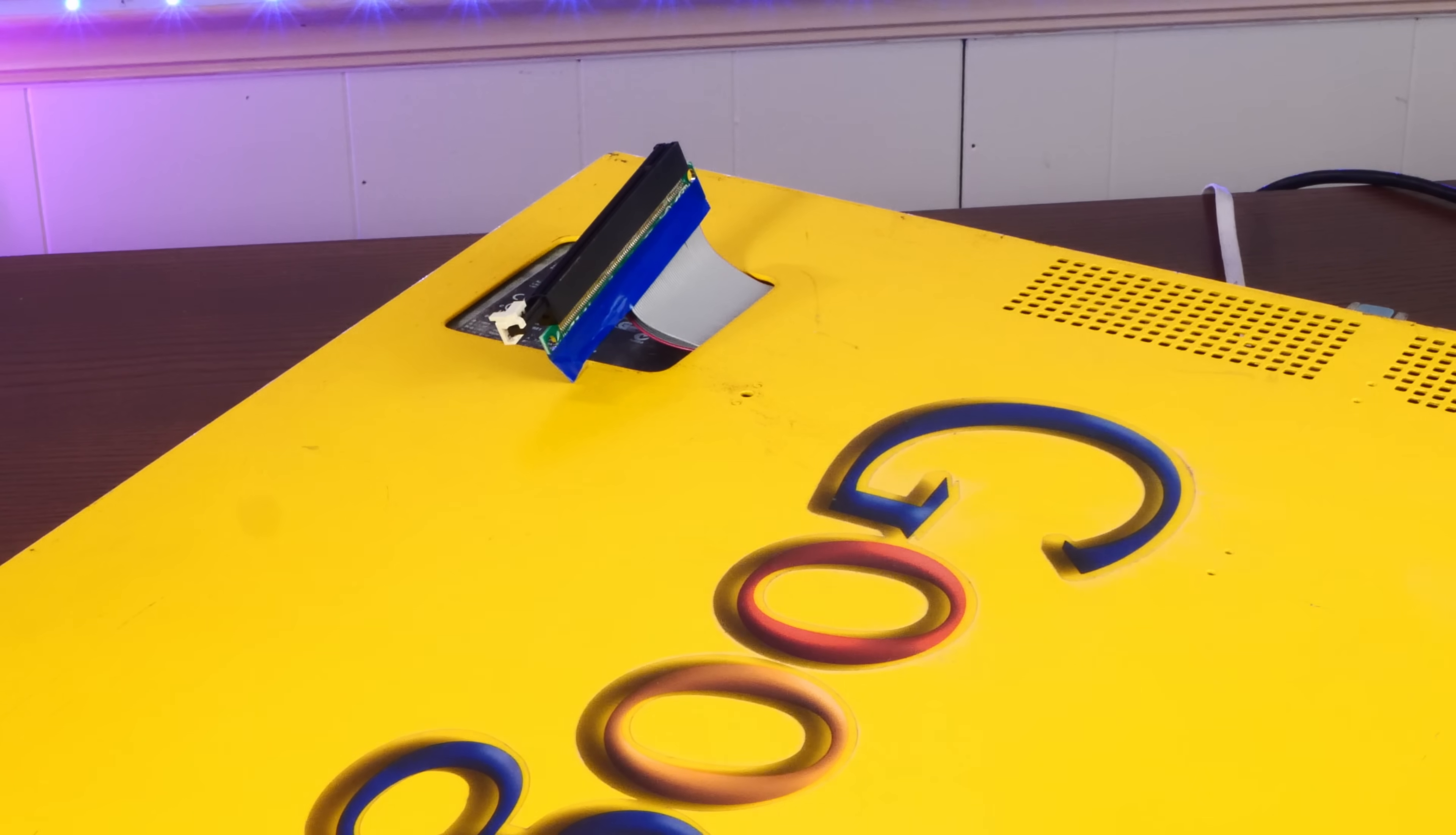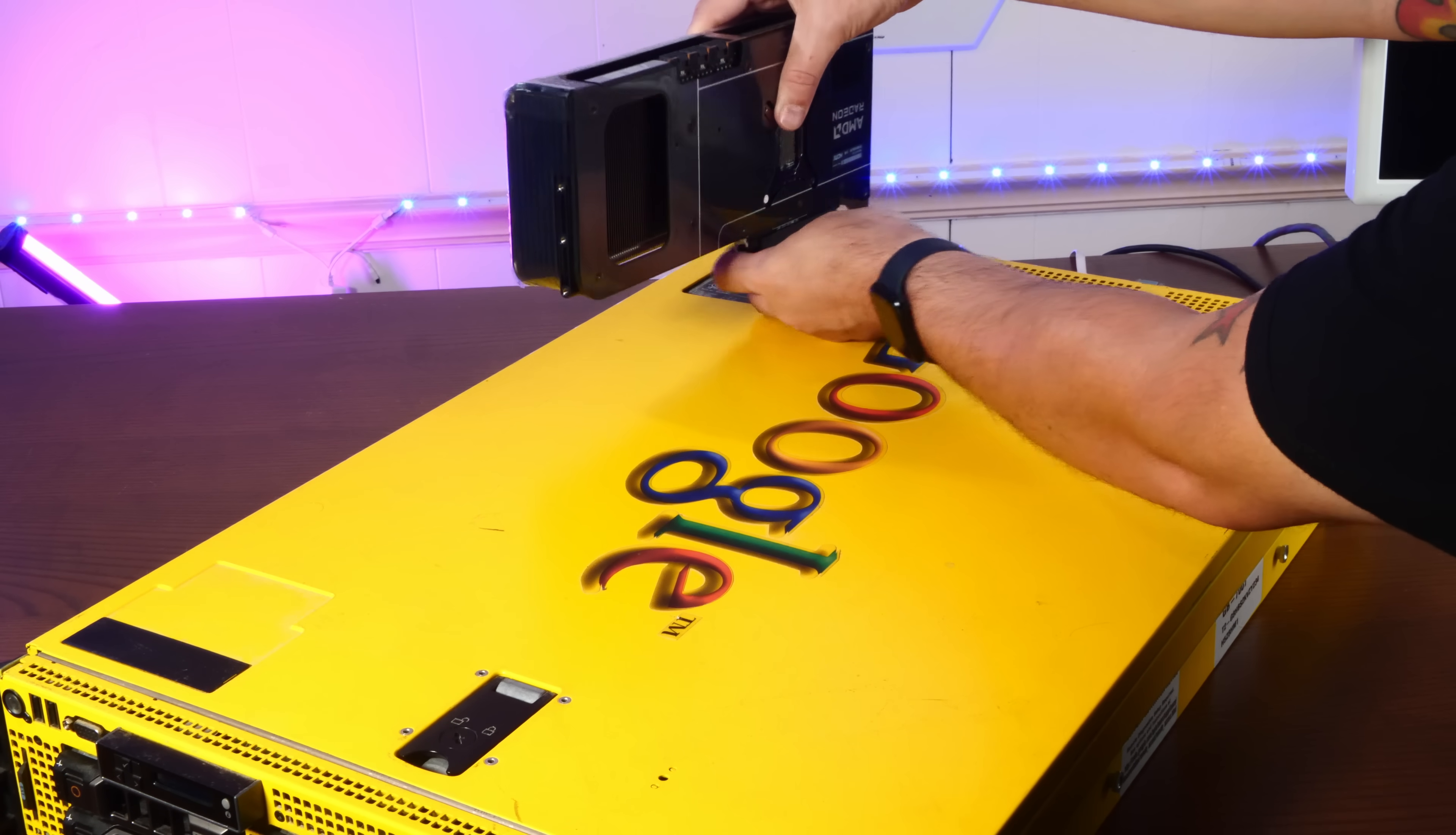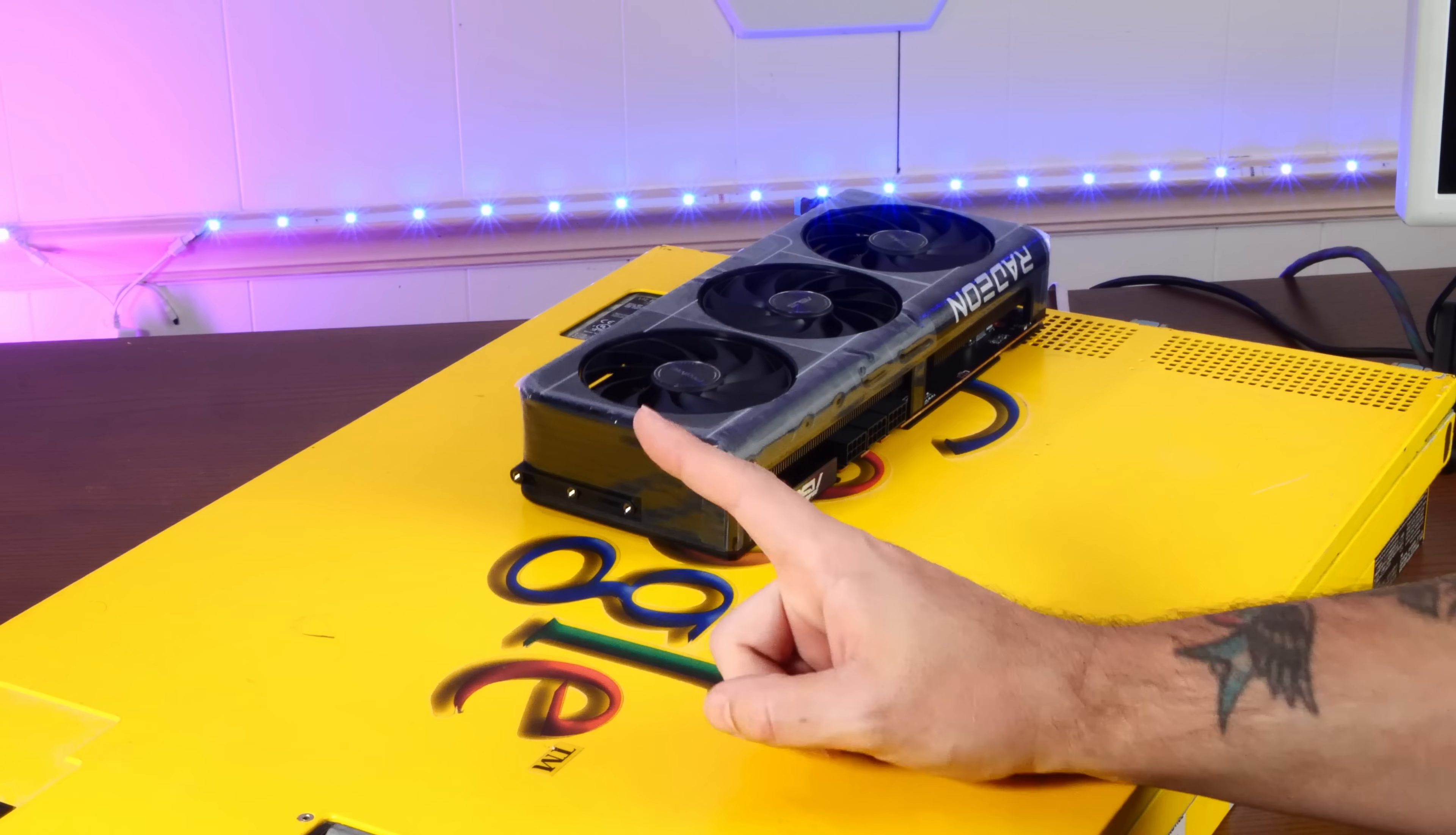Oh, that is some grade-A jank, huh? Our graphics card can happily sit right on top. Oh, yeah, look at that.